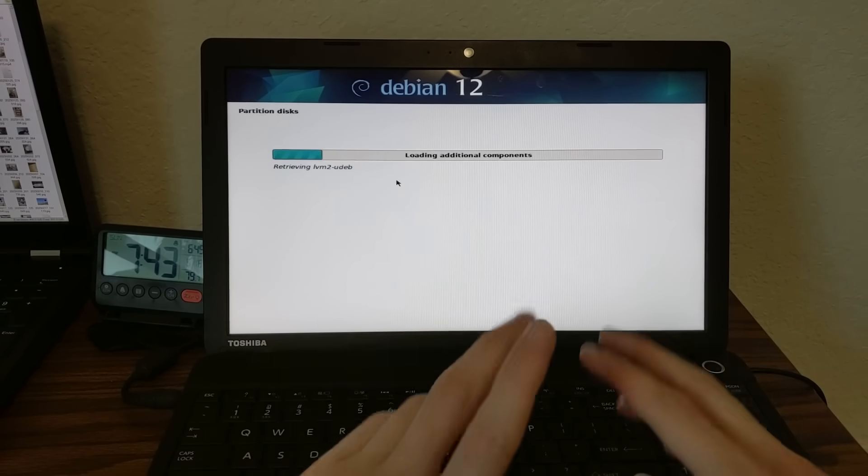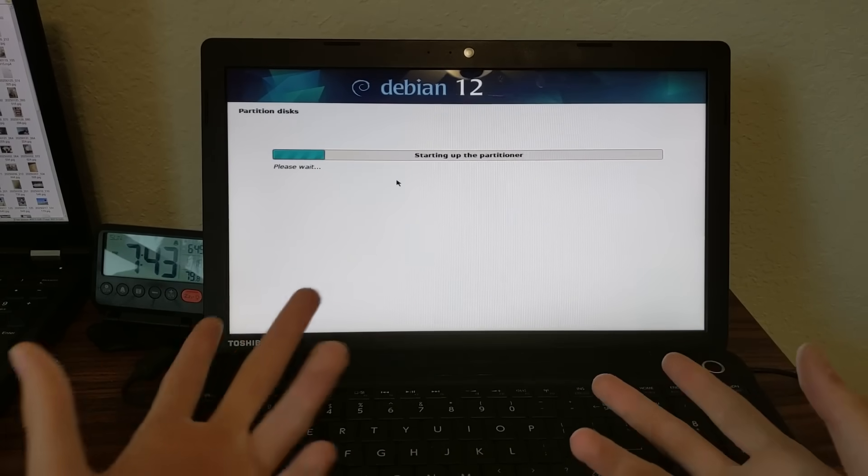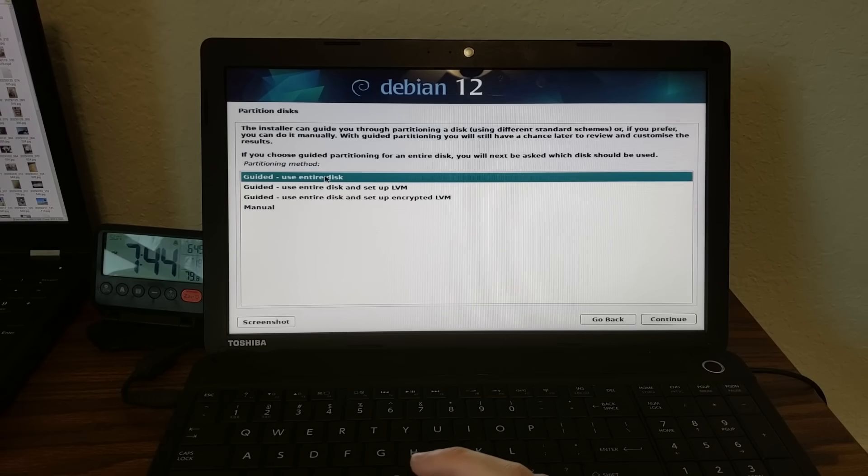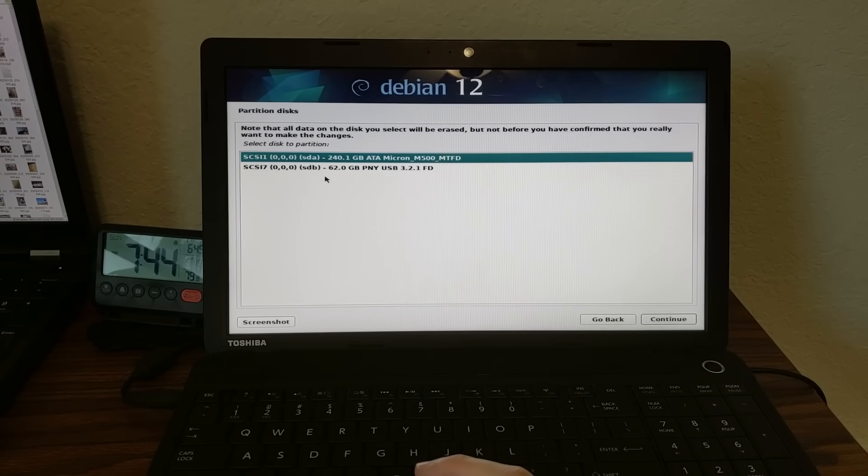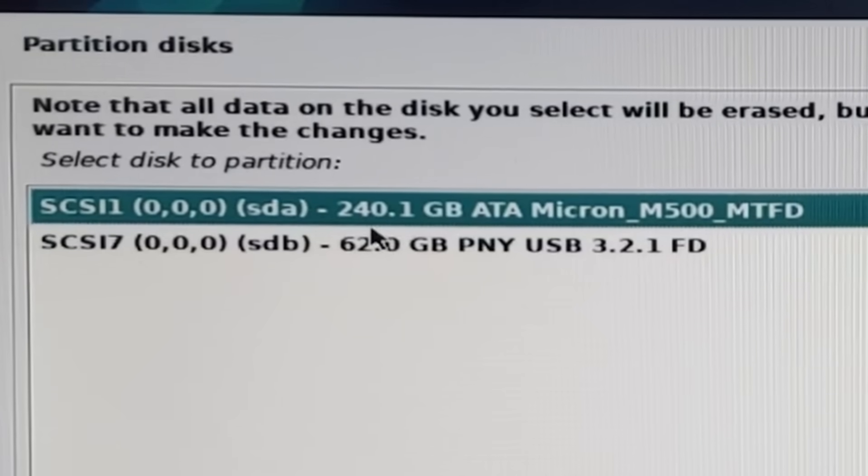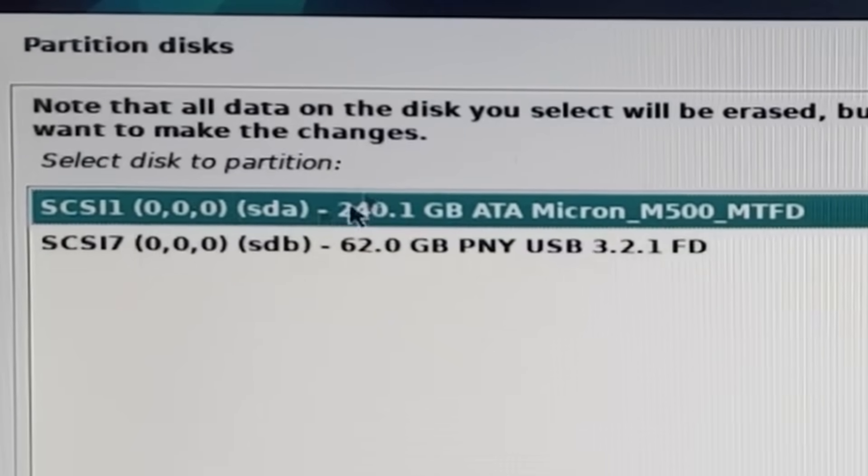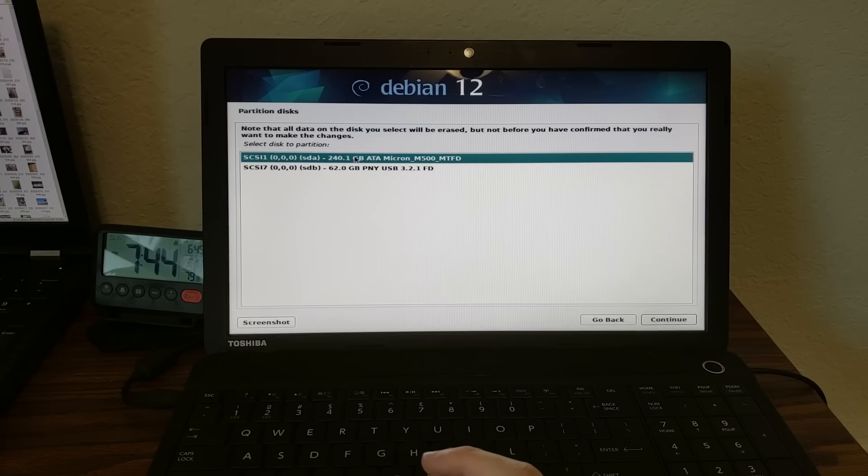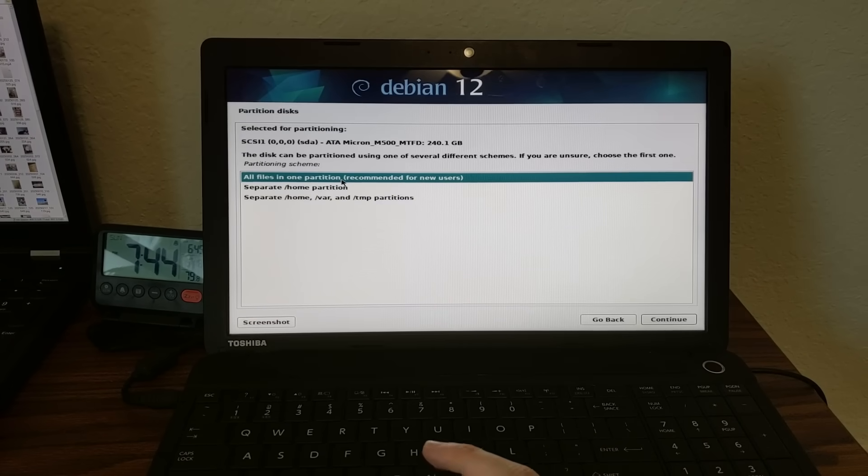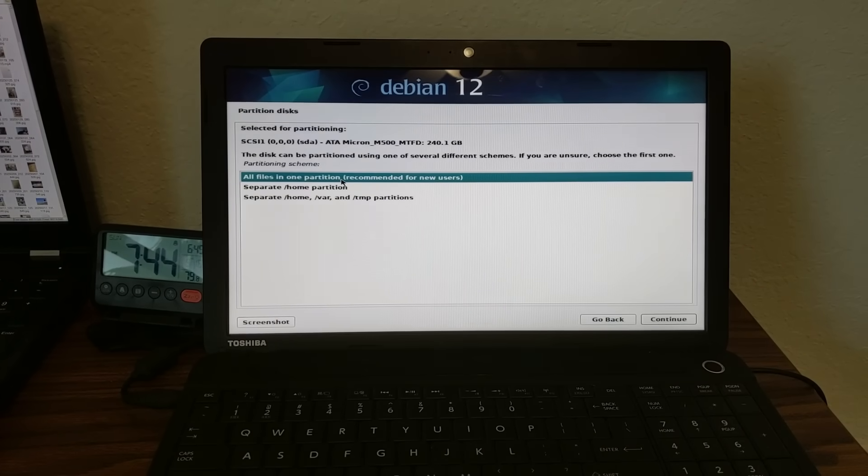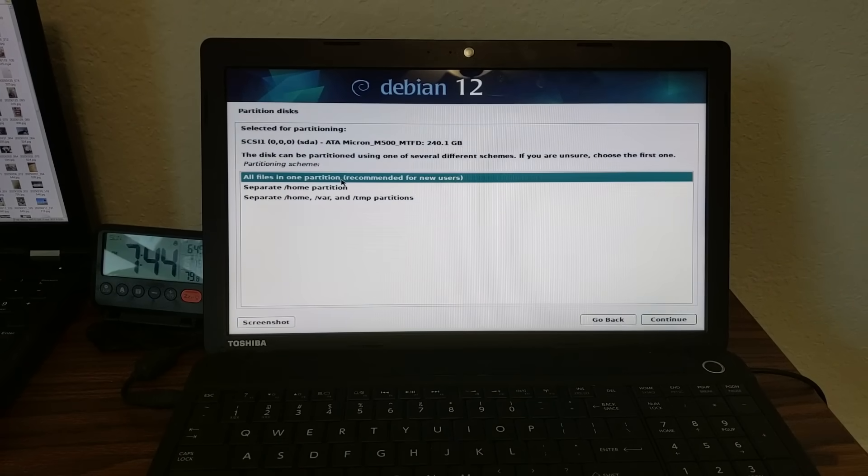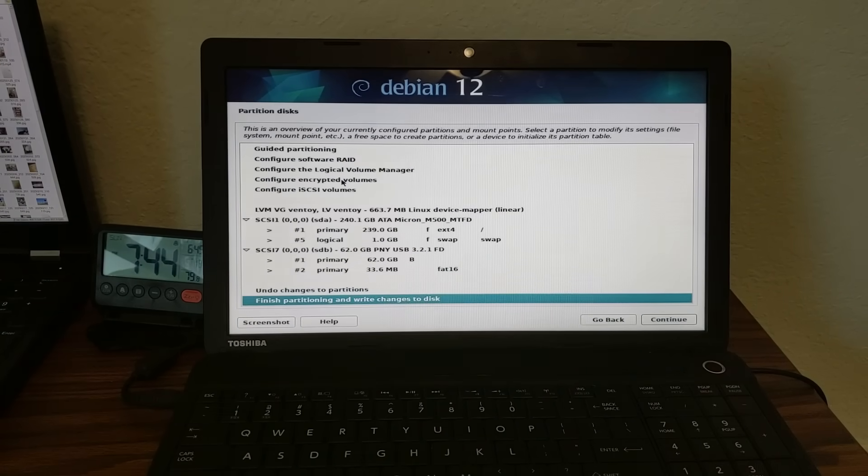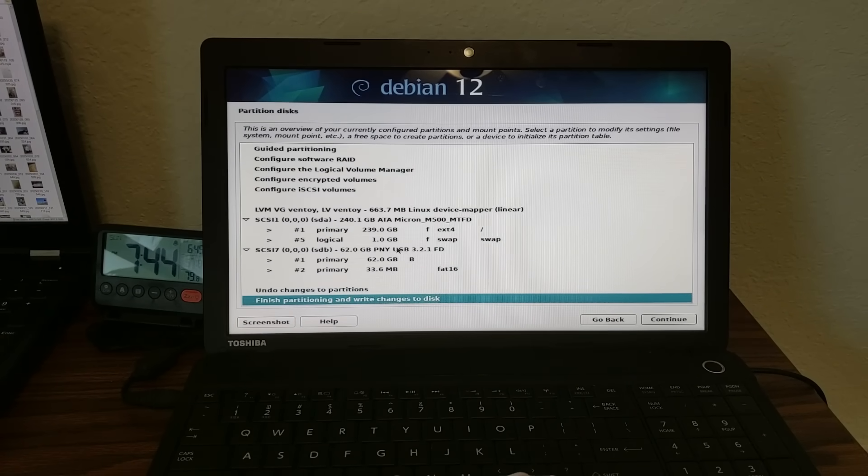And now it's going to do the disk partition. So this is the moment of truth. This is where we get to see whether the SSD is actually there or not. We're going to use guided, use entire disk over here. And yeah, there it is. SDA 240.1 gigabyte Micron M500. So it's certainly in there. Let's go and double click it. I'm going to do all files in one partition since it doesn't really change anything, especially because I'm probably not going to be reinstalling OSes on this anyway. So I'm going to click that and wait for it to load. And there you go, it's giving me all the information for it. That looks pretty good. It's only given me one gigabyte of swap, but I can always add more virtual swap if I want to.